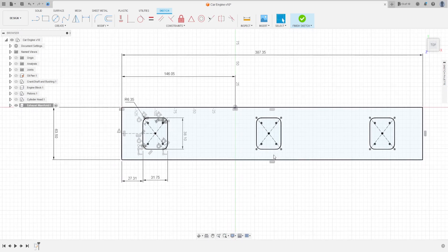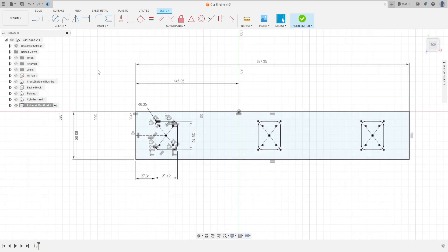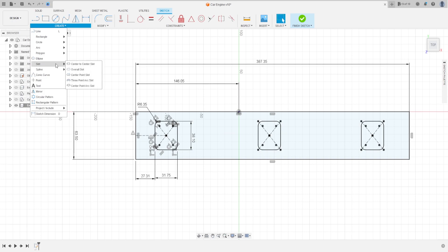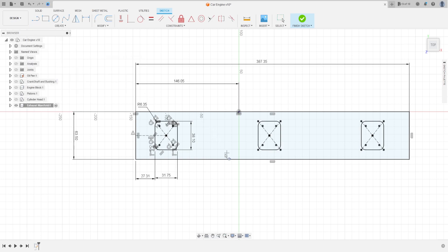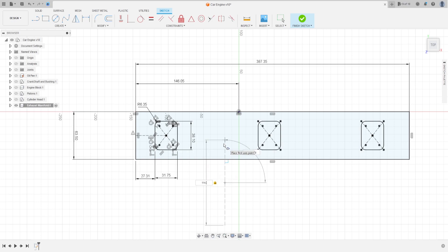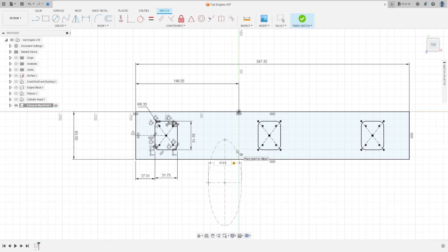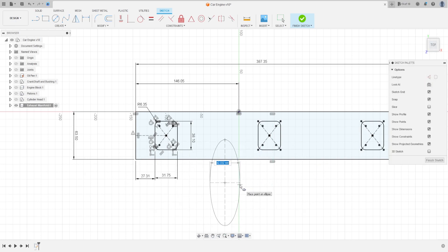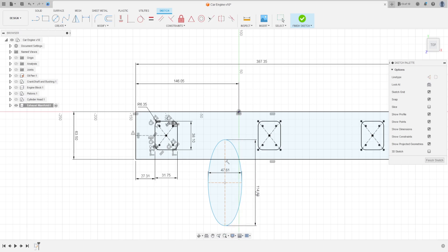Now go to Create and select the Ellipse. Make an ellipse here — the distance is 114.68 millimeters and the radius is 47.61 millimeters. This is not a construction line. Press OK — we have this.